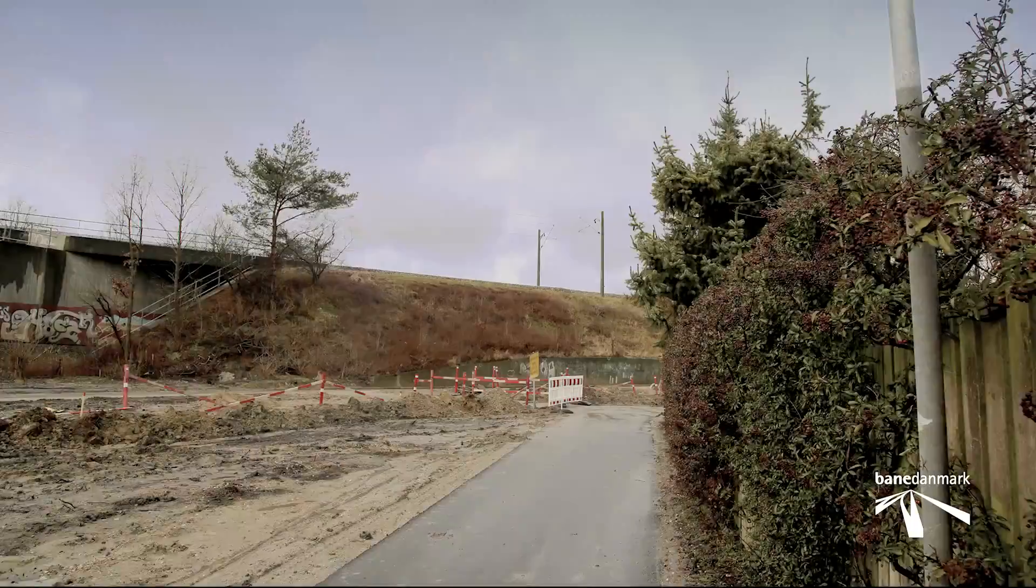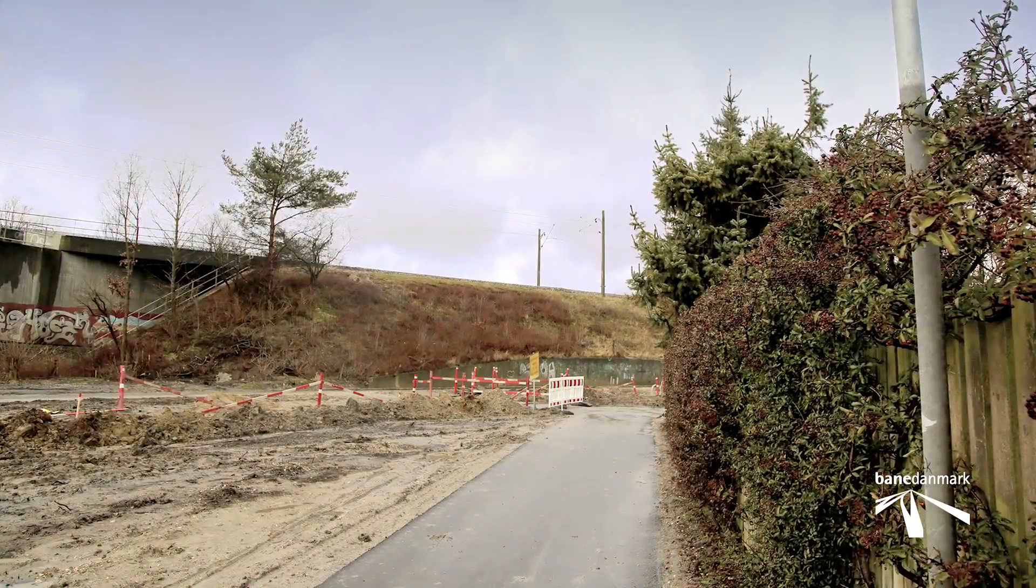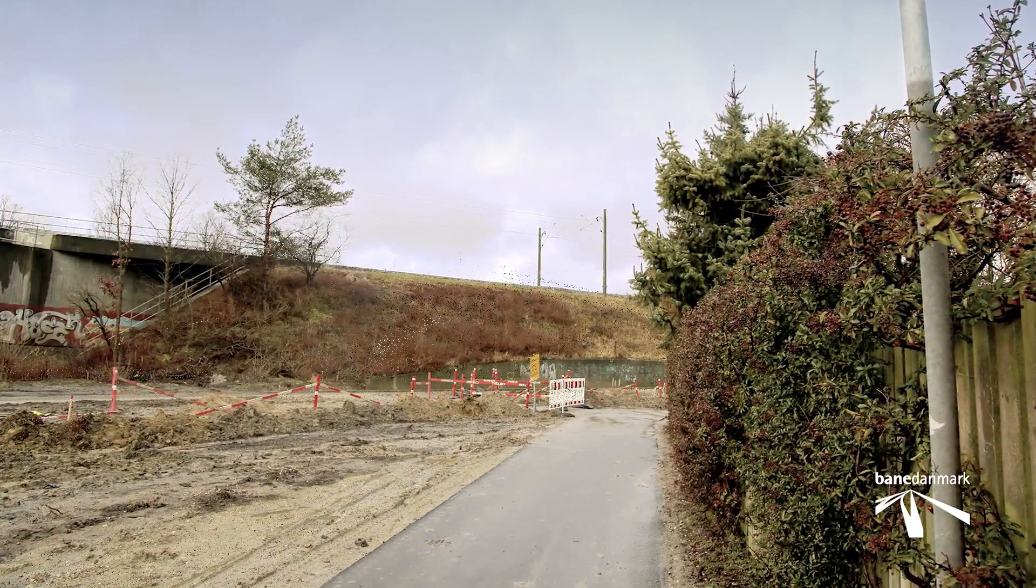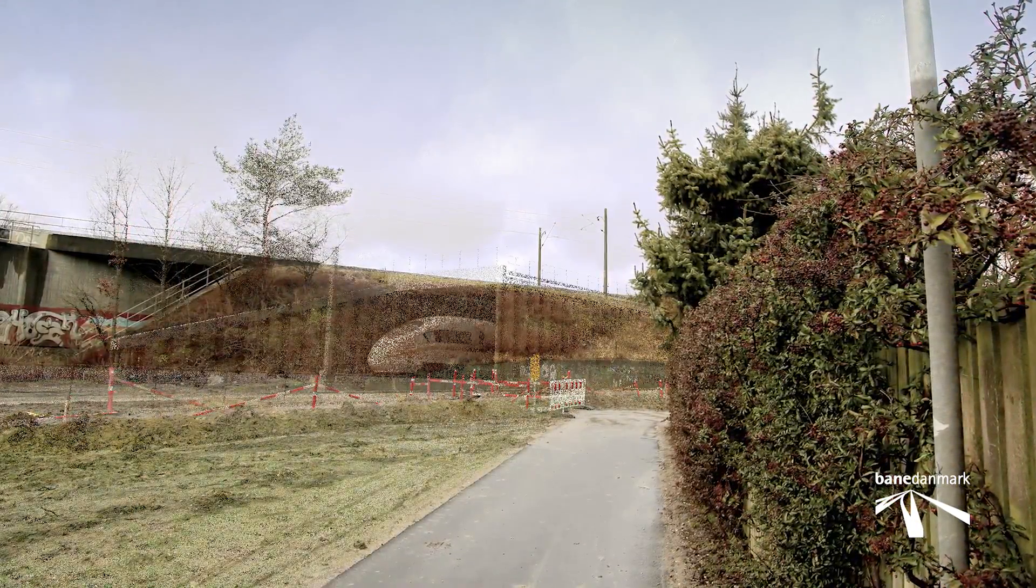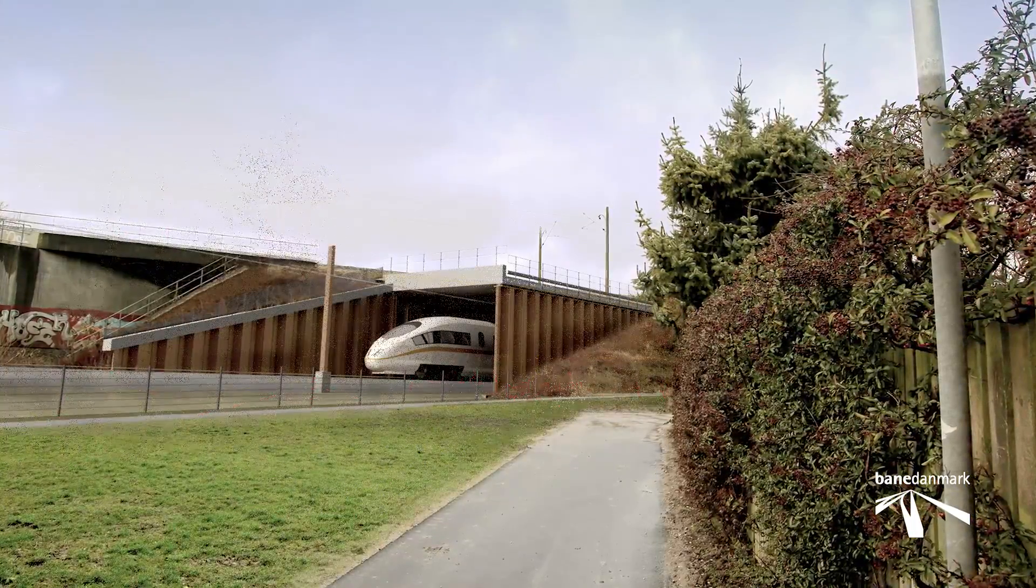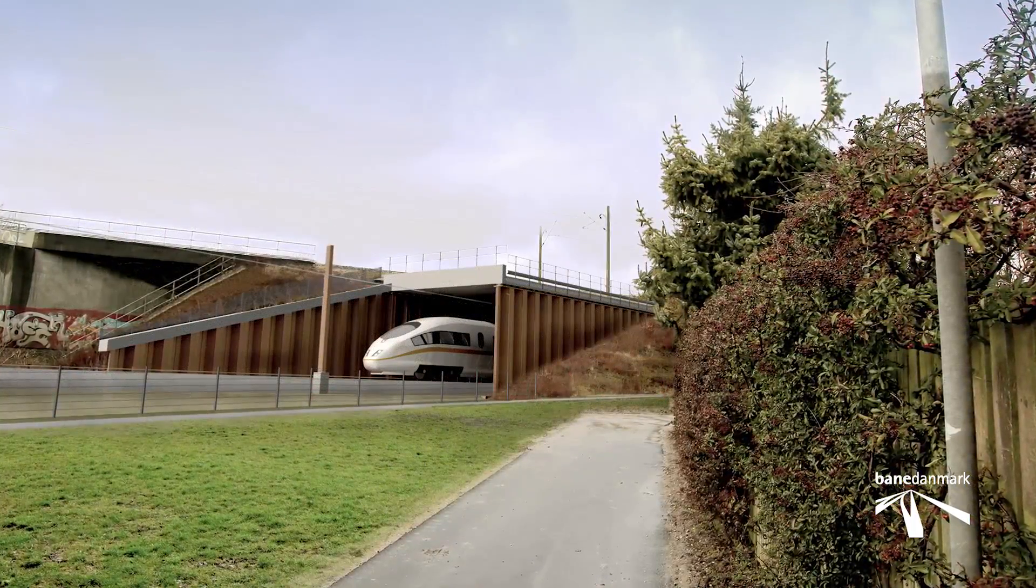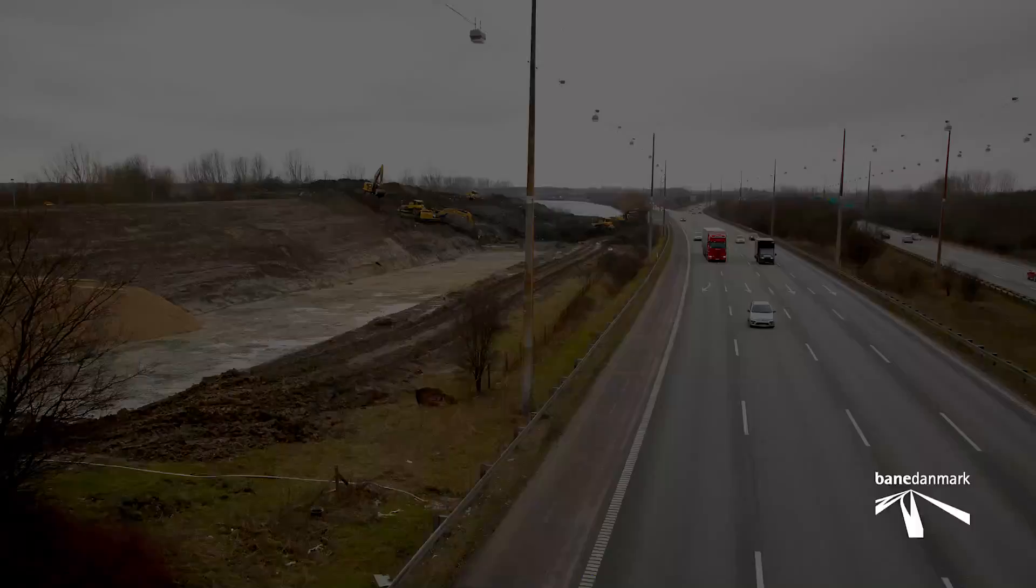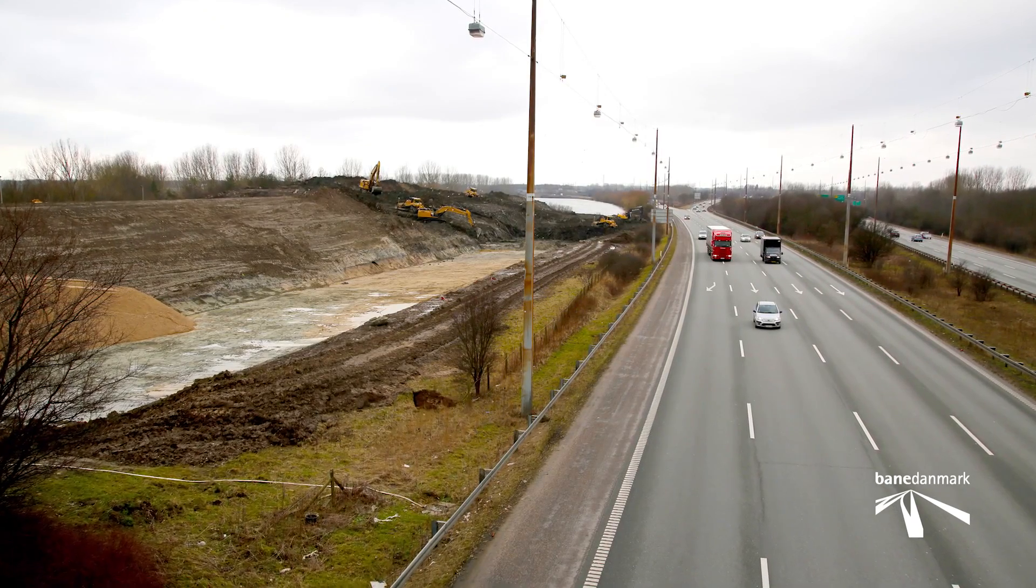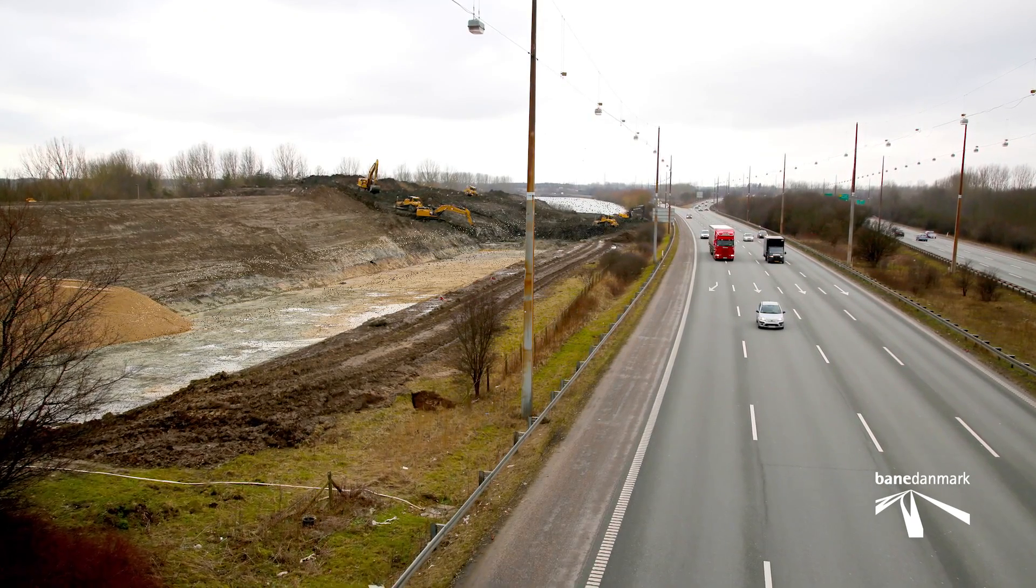The series of pictures show the situation before and after at various places along the route and are used at resident meetings and in communication with interested parties.